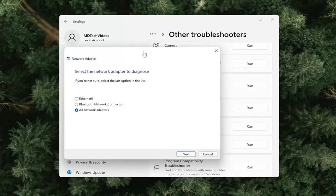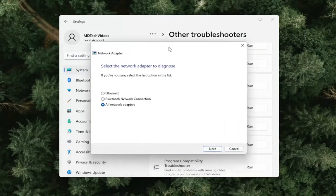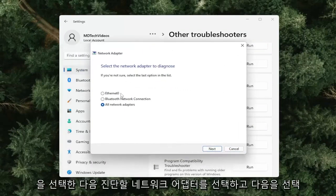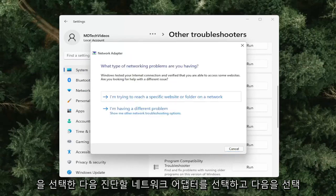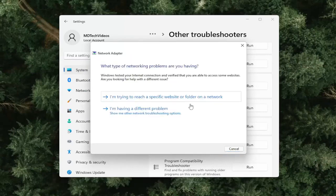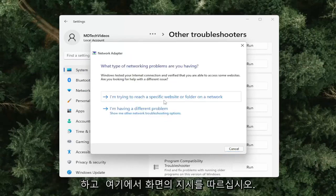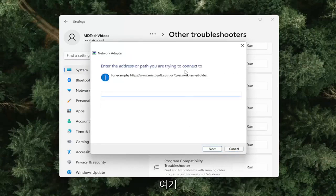You will then select the Network Adapter to diagnose, select Next, and go ahead and follow along with the on-screen prompts.